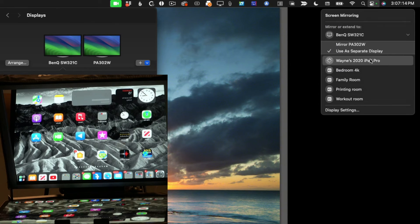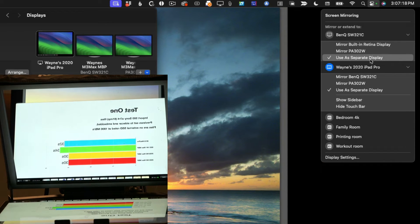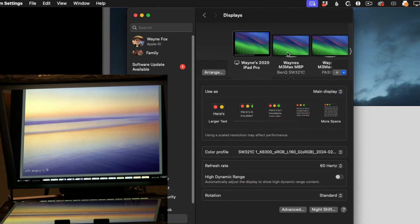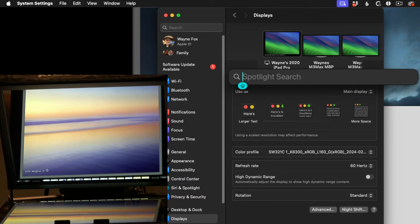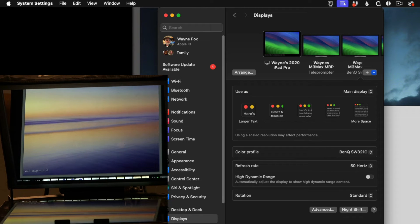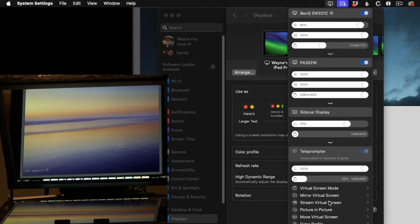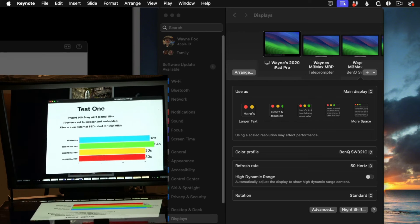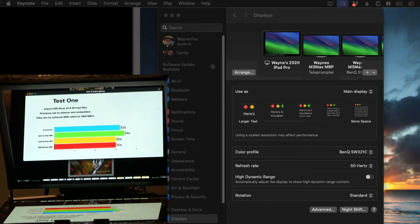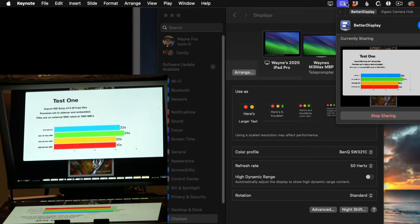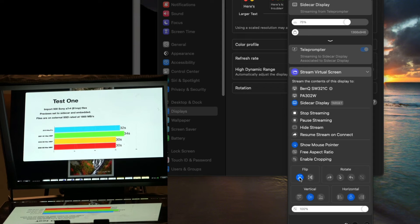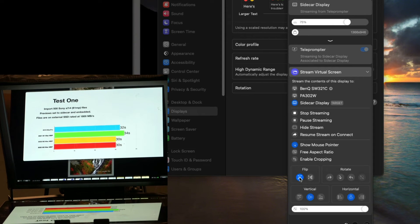First I need to set the iPad as a Sidecar display. I go up and hit Screen Mirroring, then say use the iPad Pro as a secondary display. Now I have a display and I've even got a Keynote on there. Under my display settings I now have three displays. I open Better Display, and that gives me a new menu bar item. I can say I want it to stream the virtual screen to the Sidecar display. I move my Keynote presentation over onto that display and you'll notice it's not backwards - because under the Sidecar display settings I've flipped it. If I turn that off you can see what it would look like without the flip.